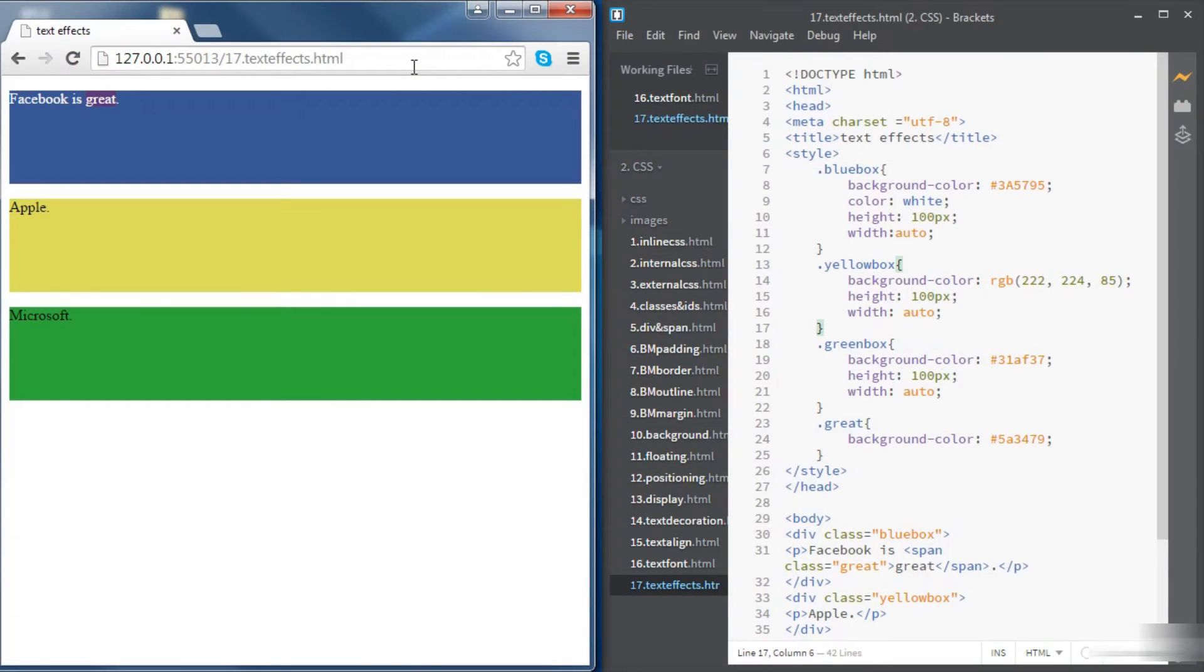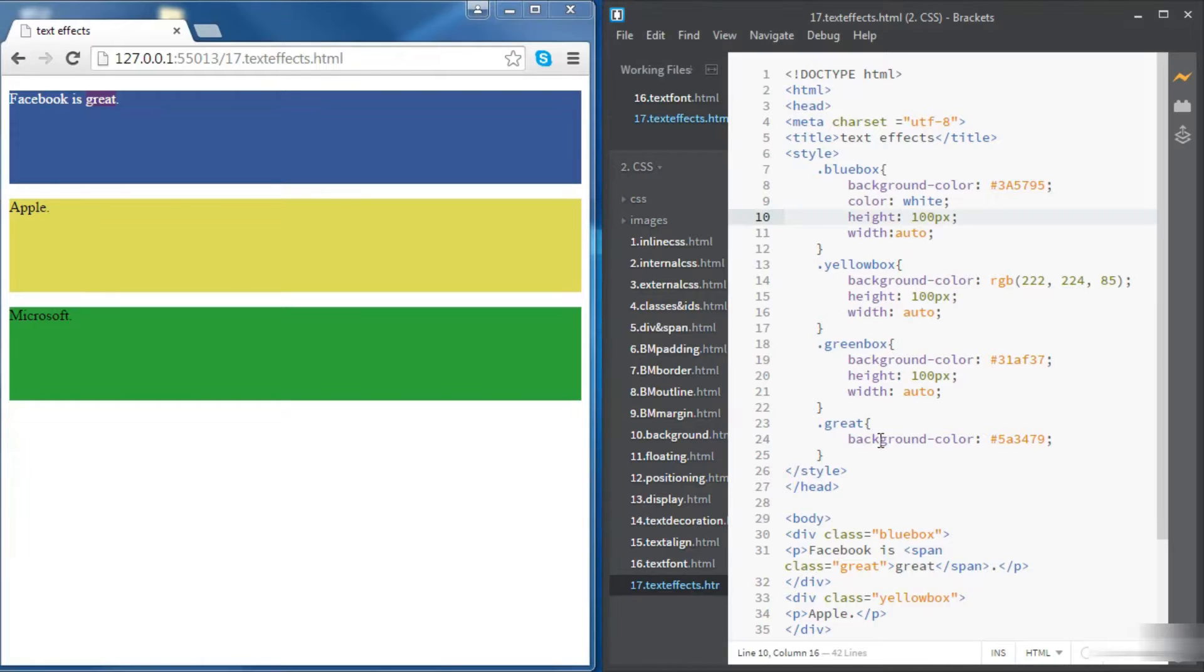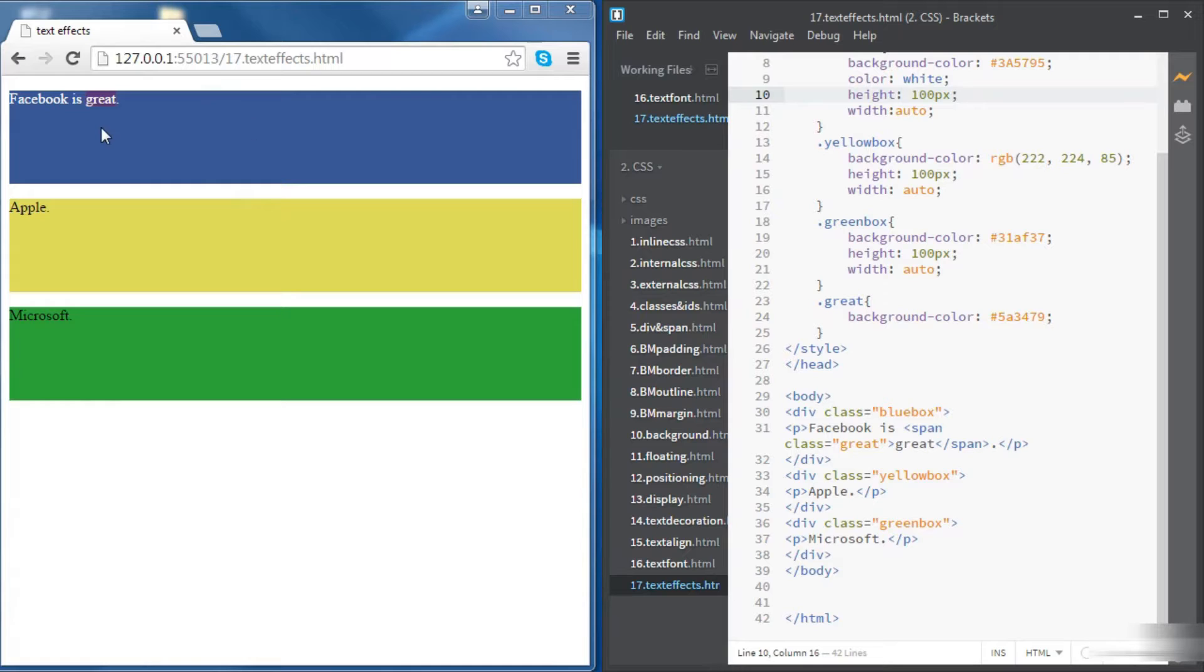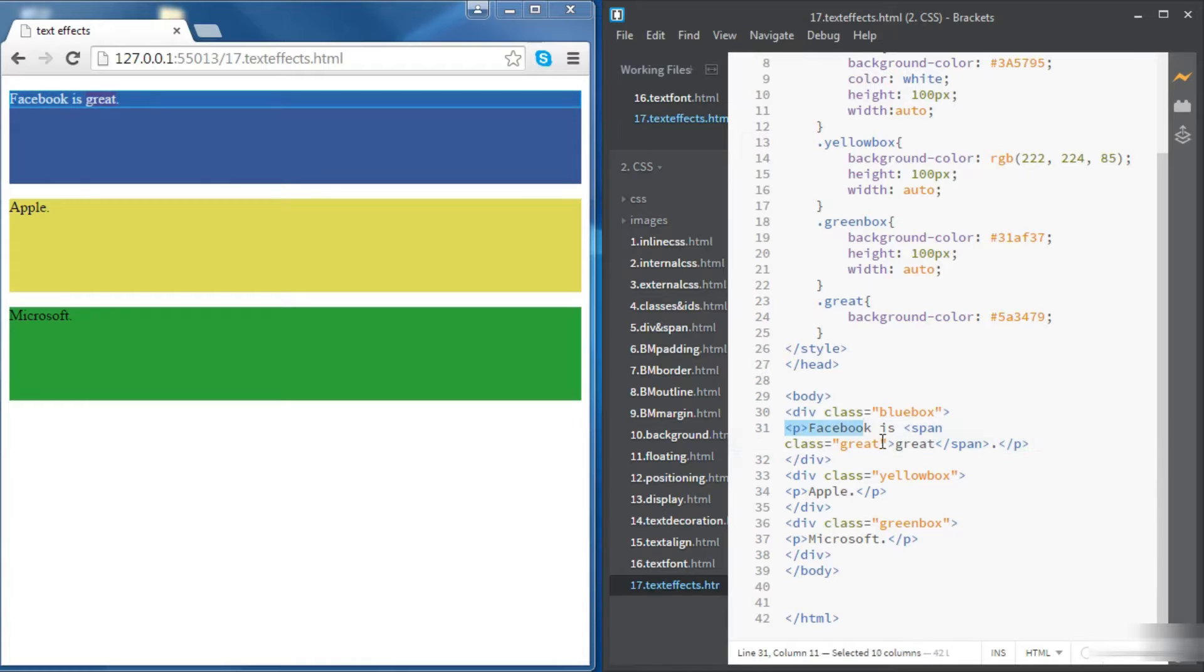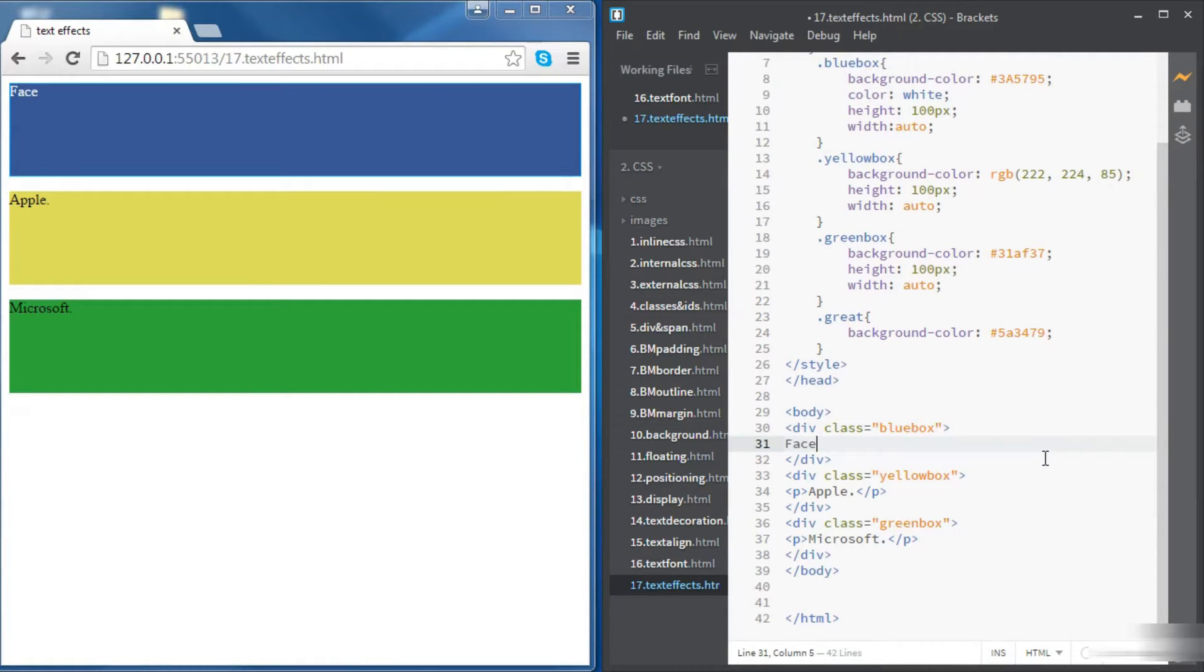In this video we're going to learn some text effects. We're using again the same source code of the different span. First we're going to populate both the Facebook and the Apple divs with some text. We want only text, so no paragraphs and no spans.